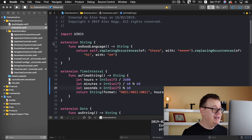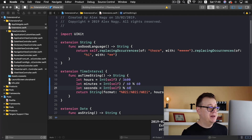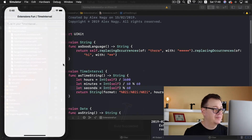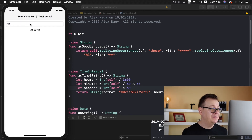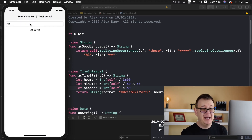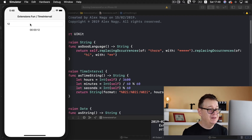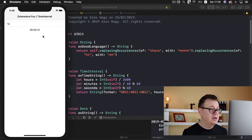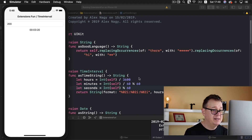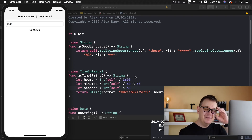Let's build and run. Let's type in 12 — and indeed, once we added self into the equation, we get back the correct format: 12 seconds. Let's add 200 — and there we go: 3 minutes and 20 seconds. That is it for this tutorial on the time interval extension. We extended time interval to be represented as a time string.